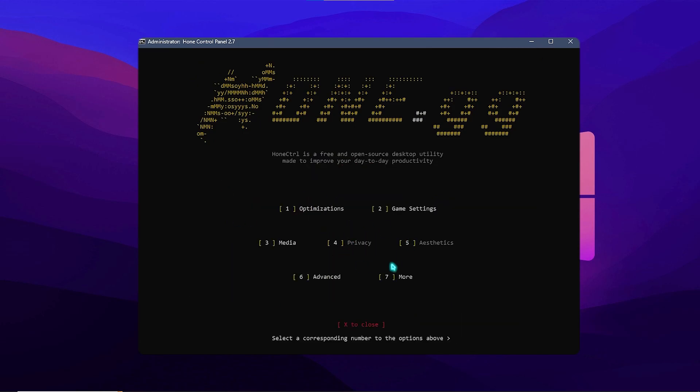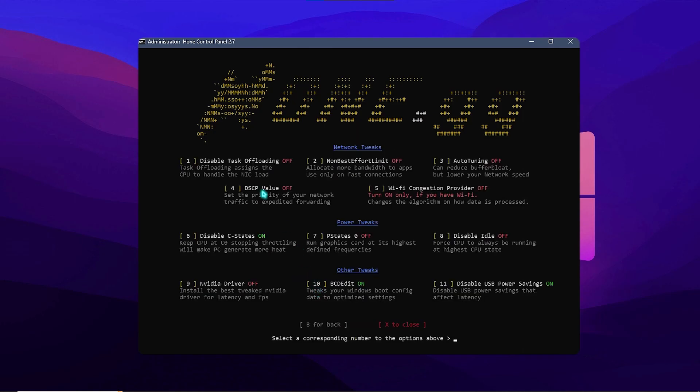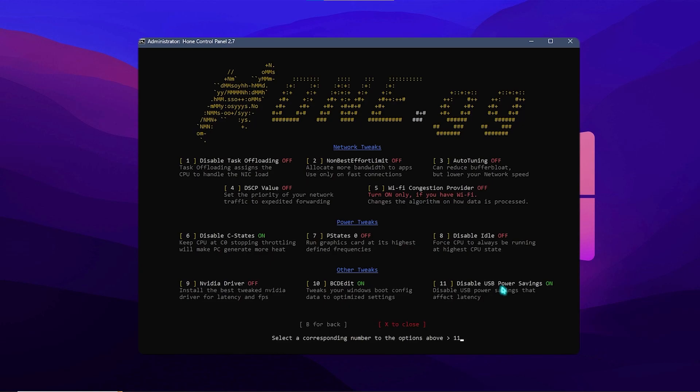And then over here, press 6 for advanced settings. And over here you need to press 10 for deciding BCD edit, as well as press 11 to disable USB power setting. That will improve your input lag as well as ping and packet loss in the game.